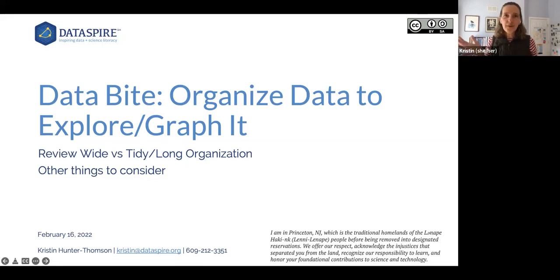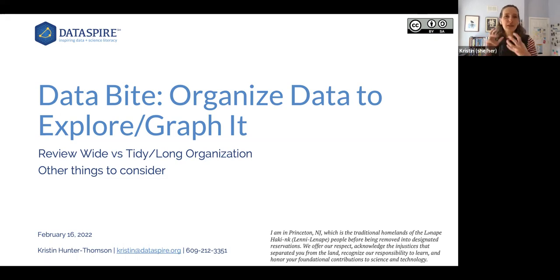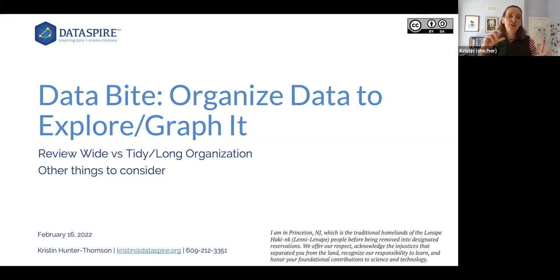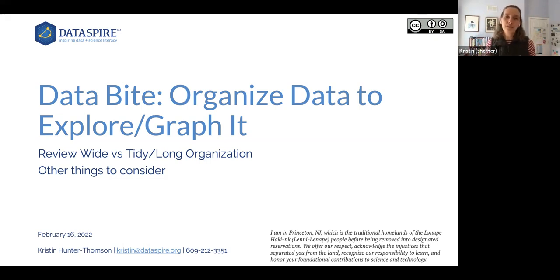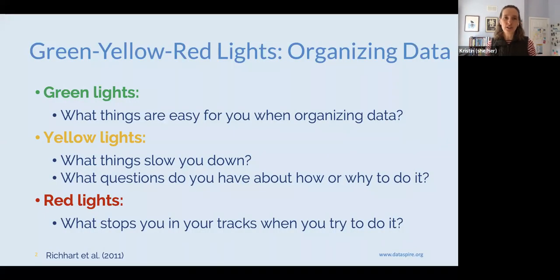Hello, and welcome to today's Data Byte, where we're going to talk about organizing data to be able to explore it, graph it, and make sense of it. We'll think about wide versus tidy, or long, organization of our data — what that means, how it influences what we can do with our data, and some other things to consider when we're organizing our data.